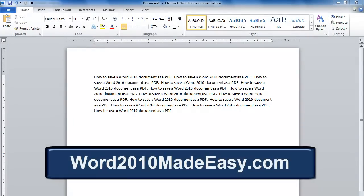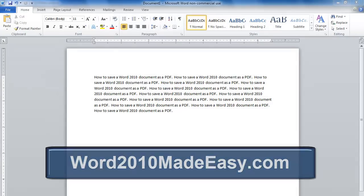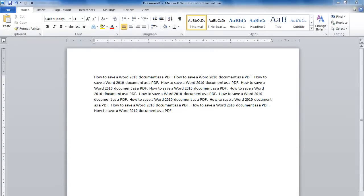Welcome to Word 2010 Made Easy dot com. In this video, we're going to learn how to save a Word document as a PDF.